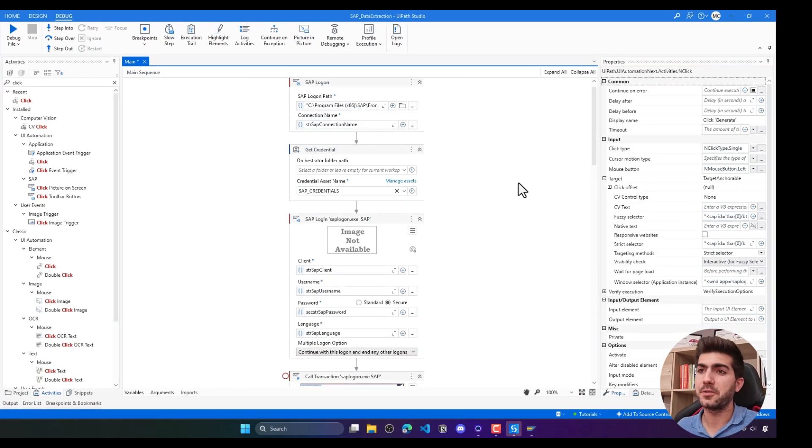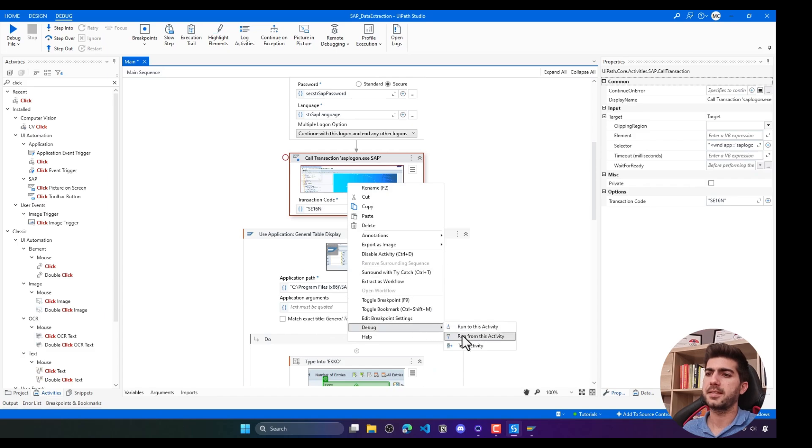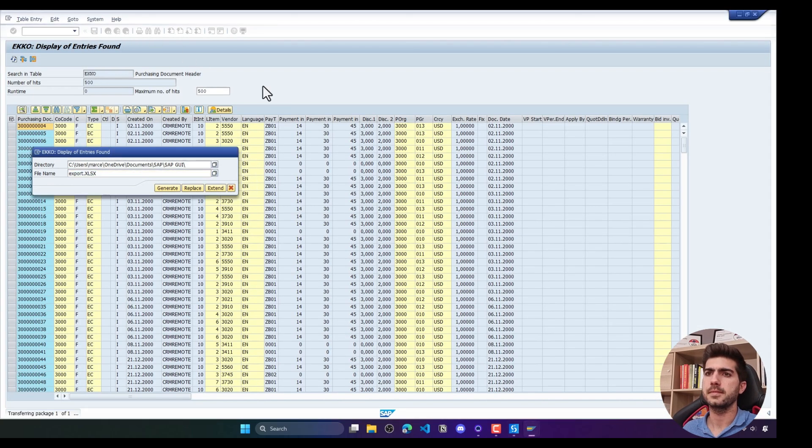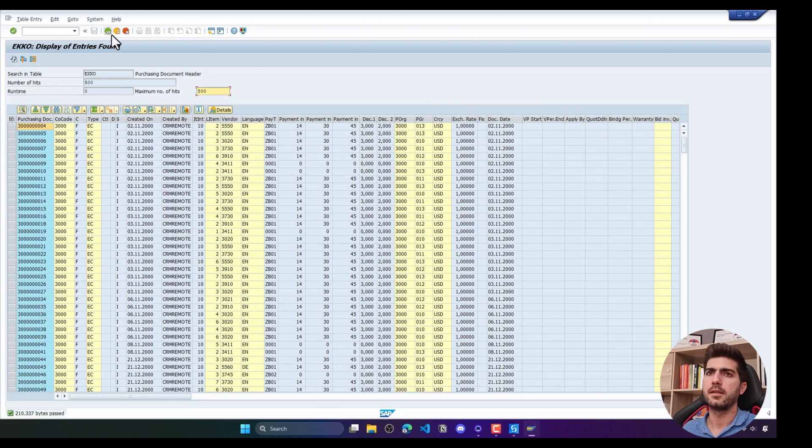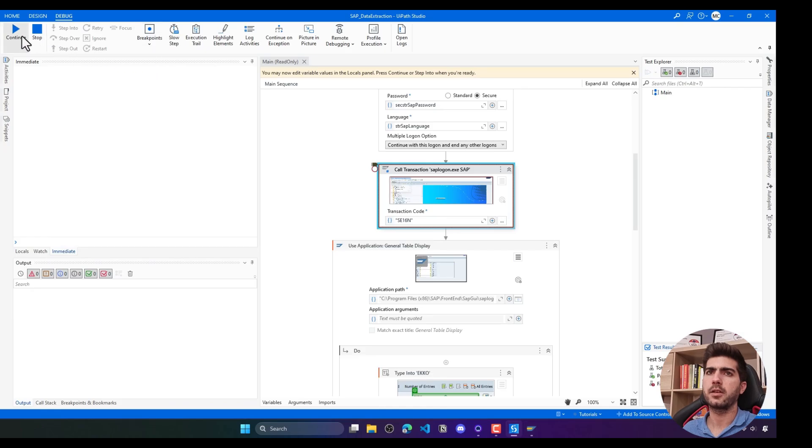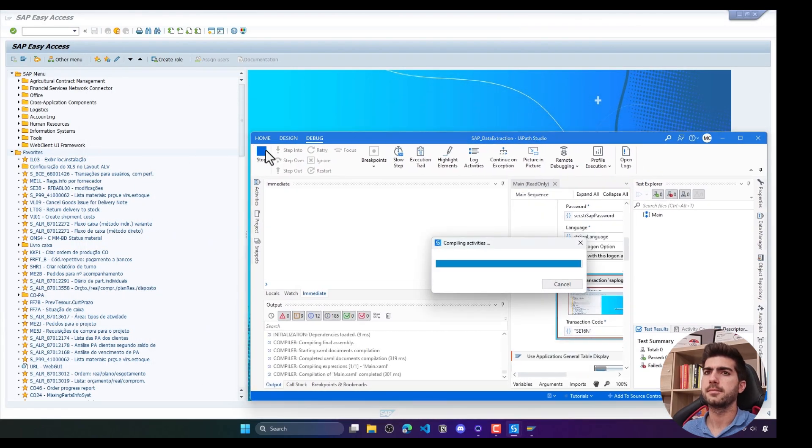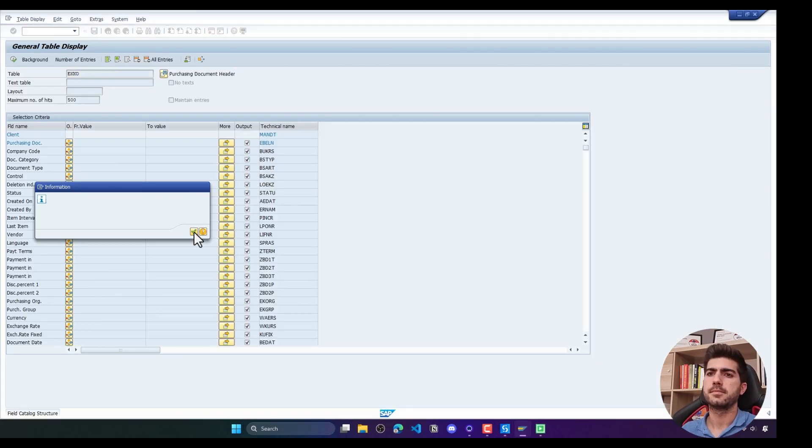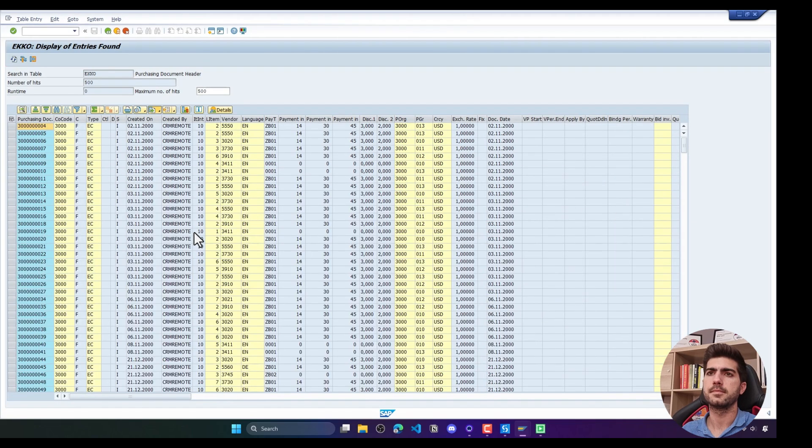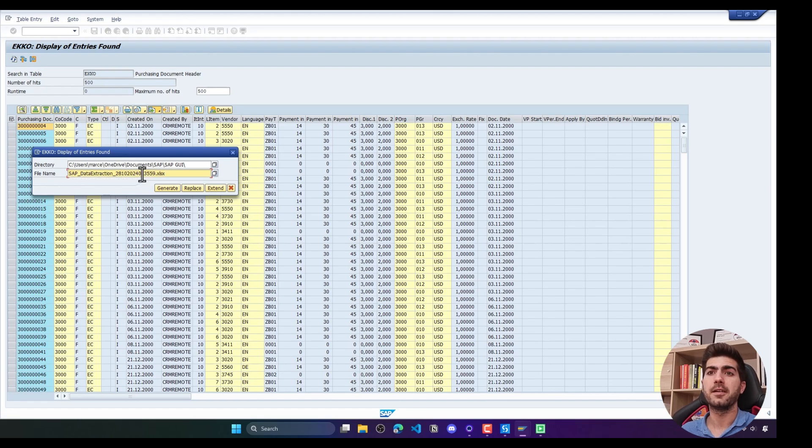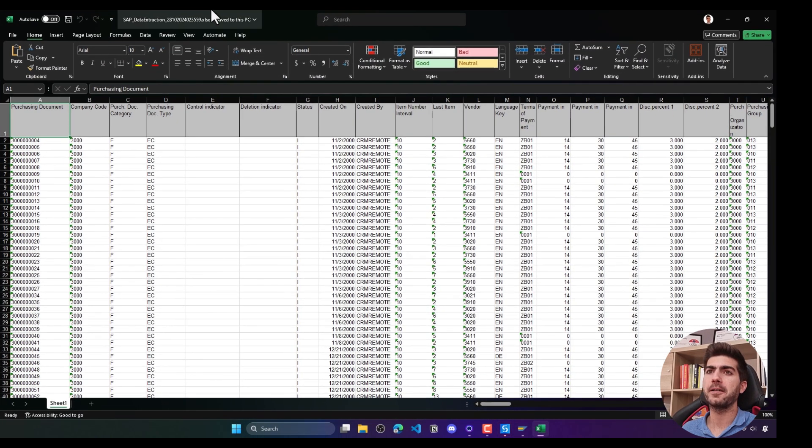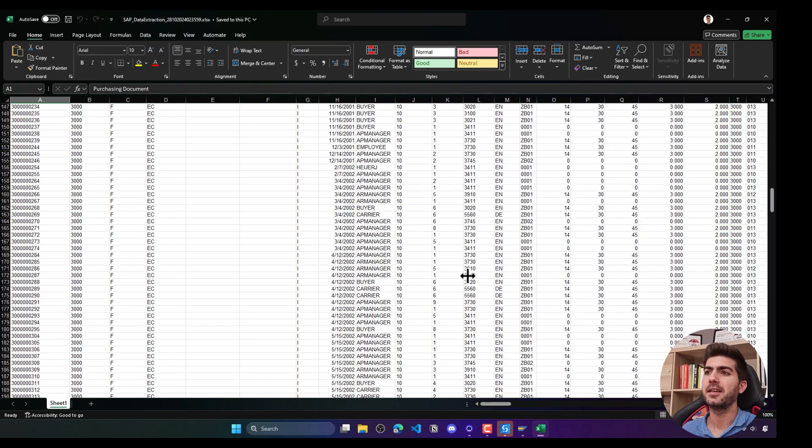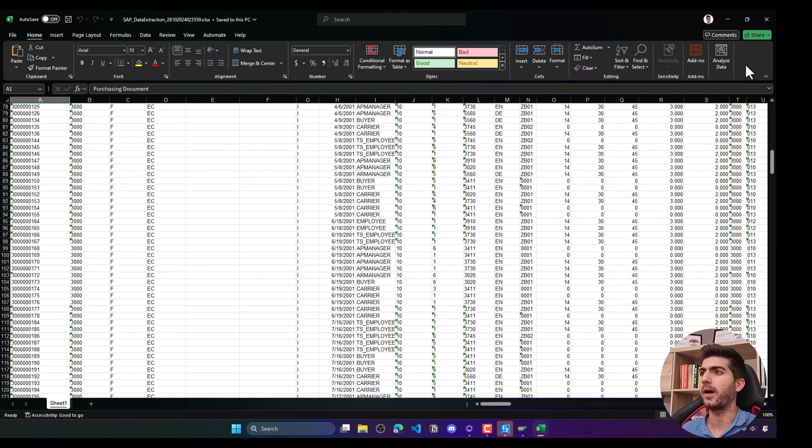Let's see how it's working. Let's run from this activity. Let's close, let's go back and click on continue. The file name is being defined. And now the file will be generated. Here we can see that the file was generated with the file name that we defined in the type into activity. And here we can see the table data. It worked as well.